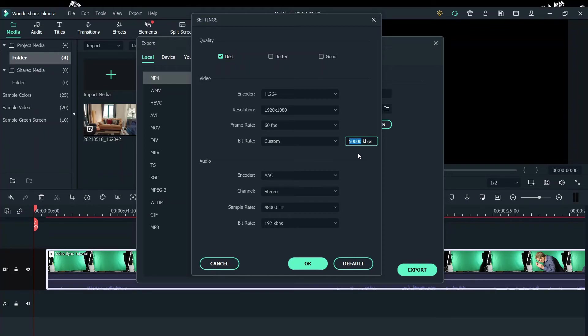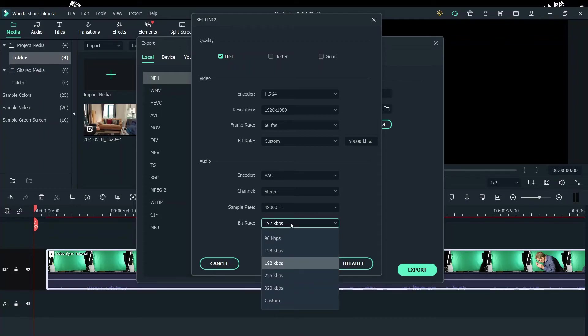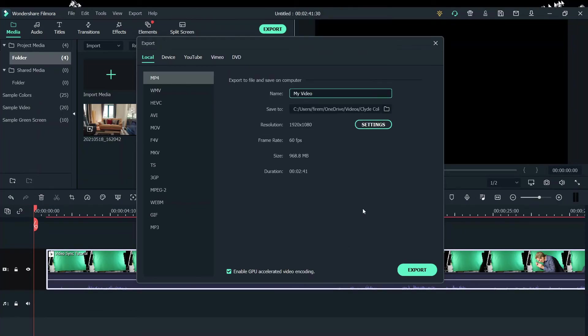Below that is audio. Here we want to make a sample rate. Let's kick that up to 48,000. And the bit rate needs to be at 320. And we click OK.